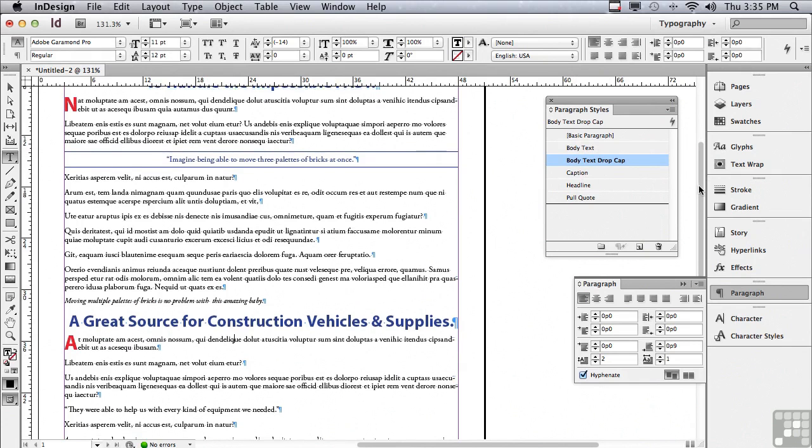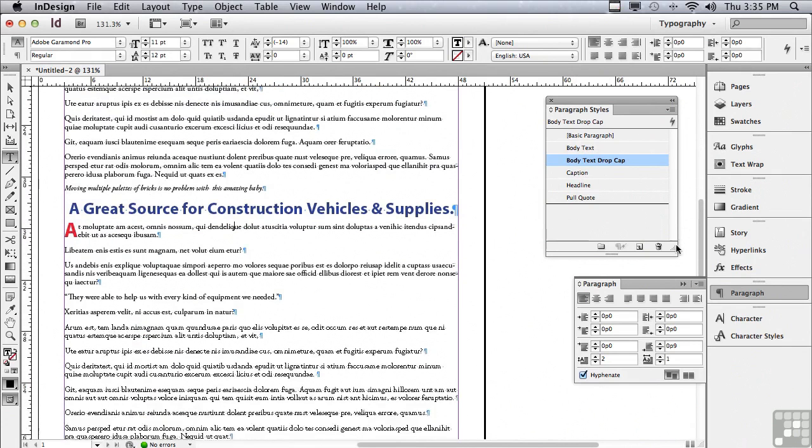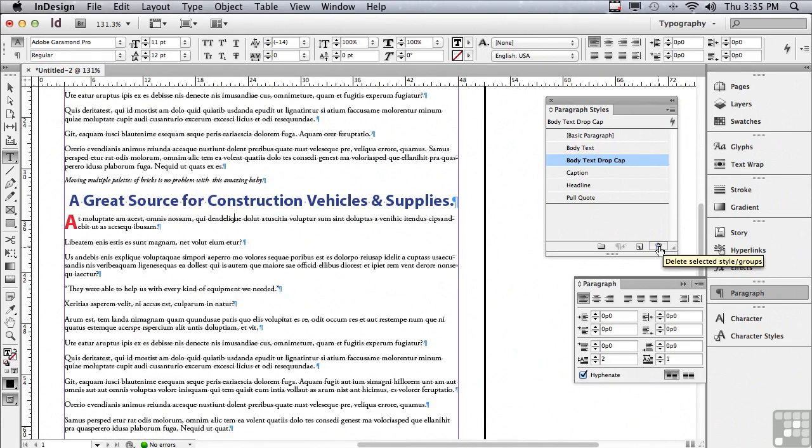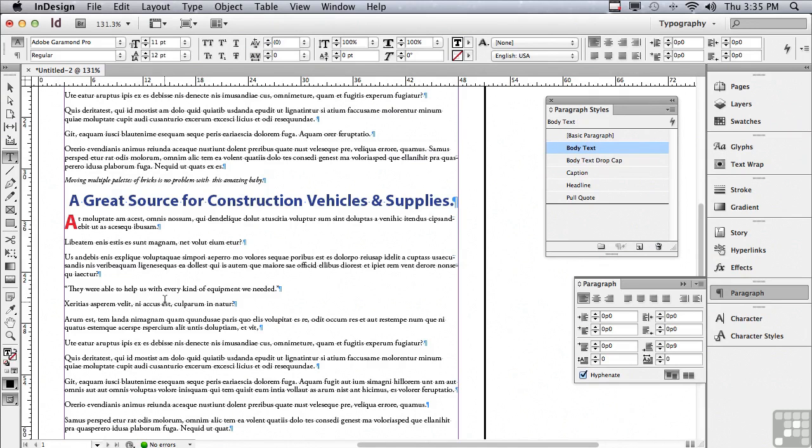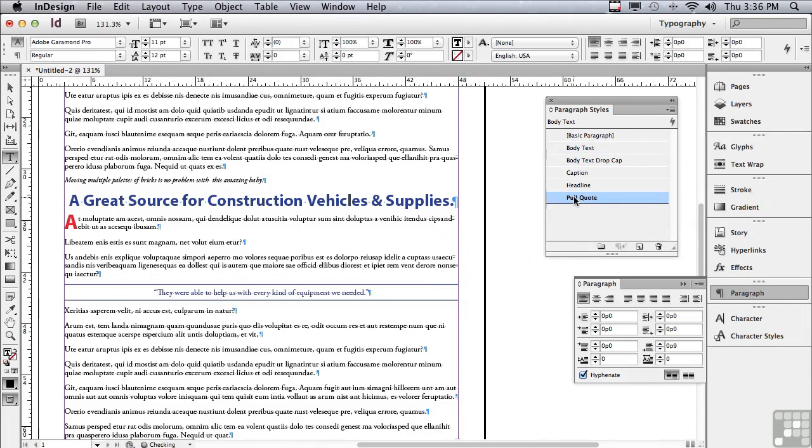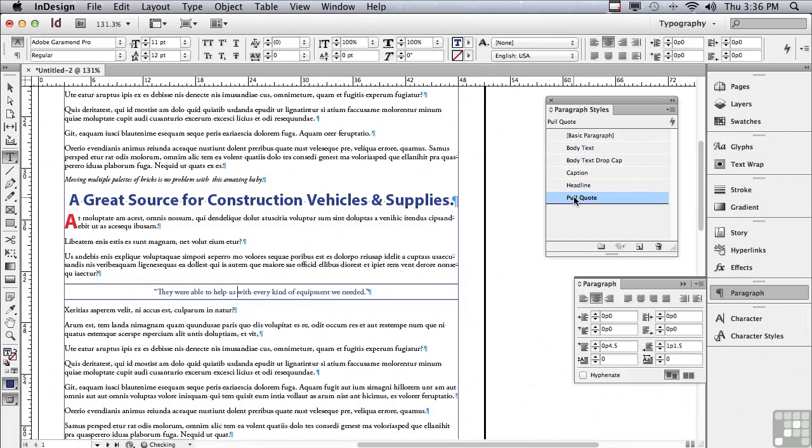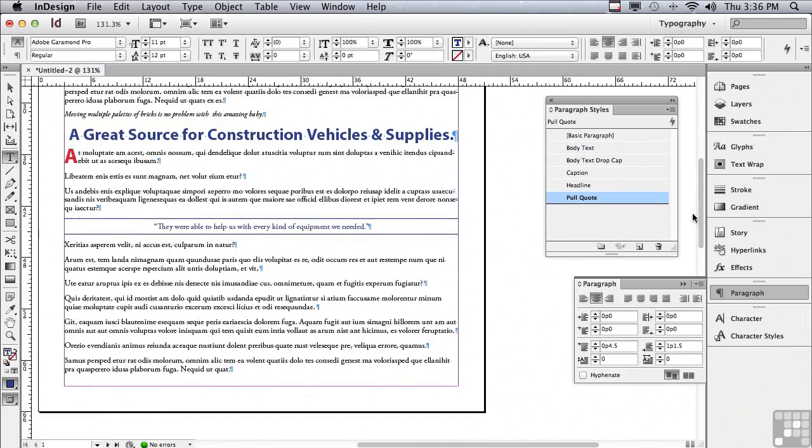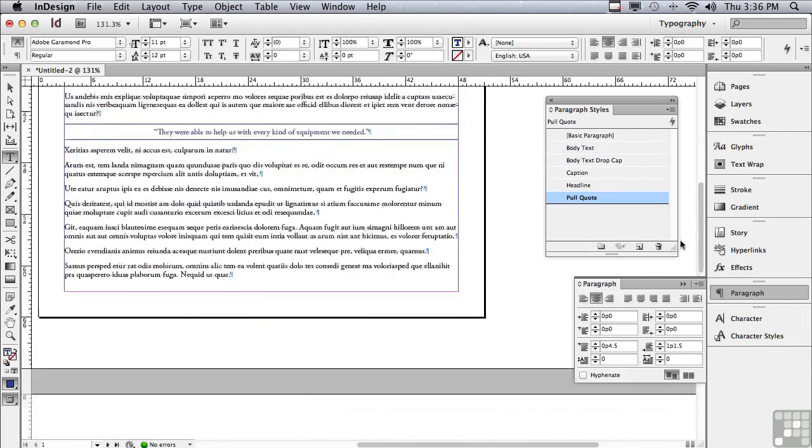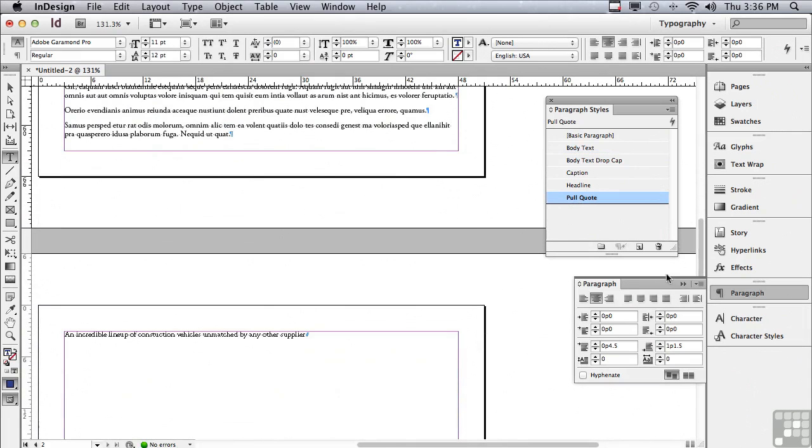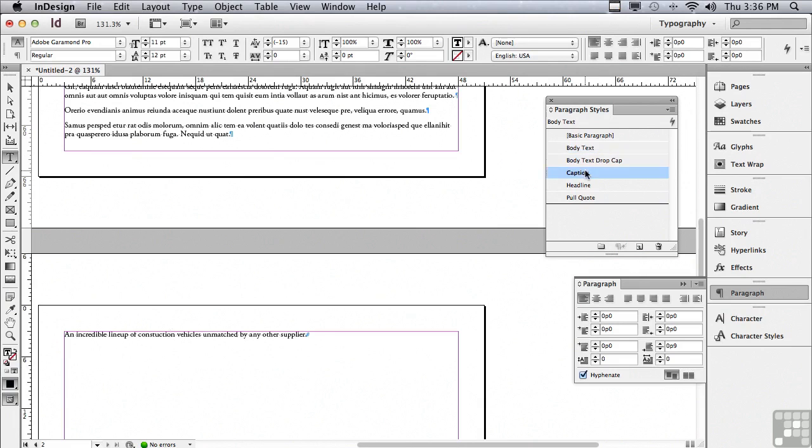Let me scroll down a little bit and find the quote a little bit down the page. It reads, they were able to help us with every kind of equipment we needed. I know that that's my pull quote. So I'm just going to click on pull quote. The only thing left is the last caption. Let me find it. It's on the next page. An incredible lineup of construction vehicles. Let me click caption.